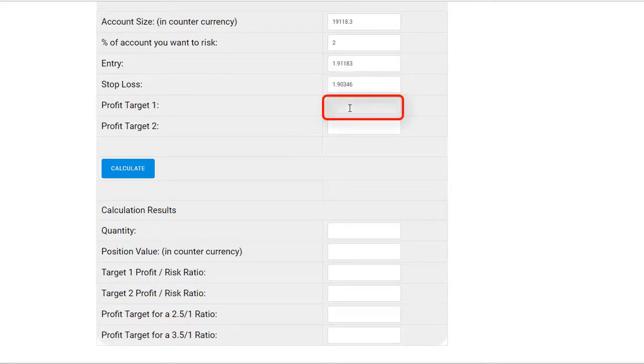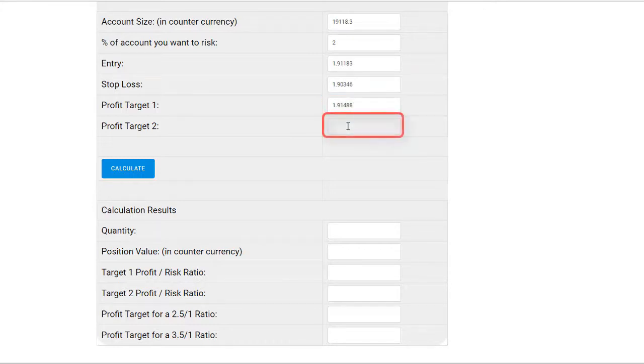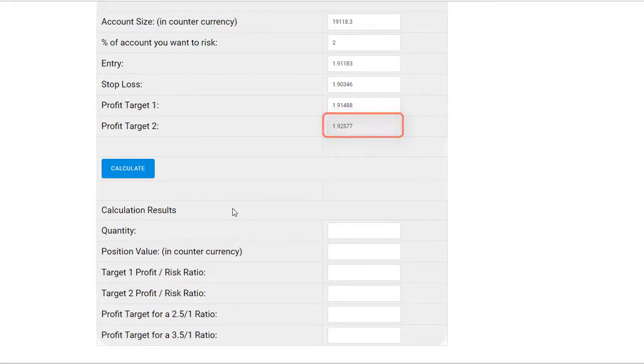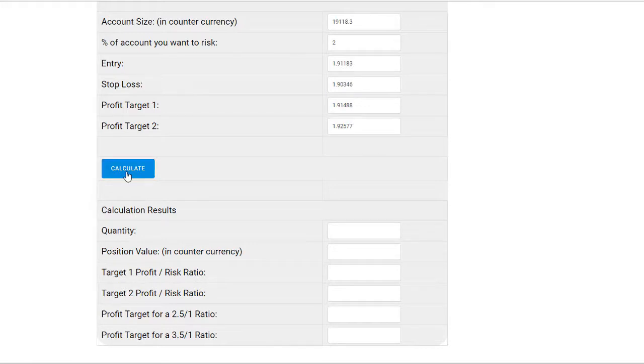The sixth box was your second target you had in mind, and that was 1.92577. Okay, now that you have input all the information, let's click on the calculate button to see the results. And here they are.